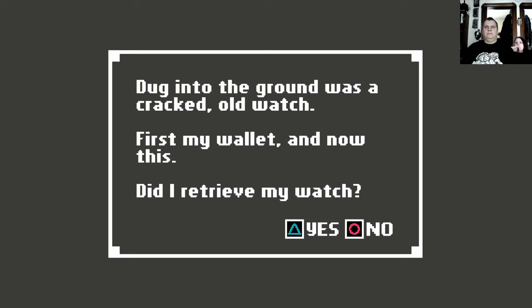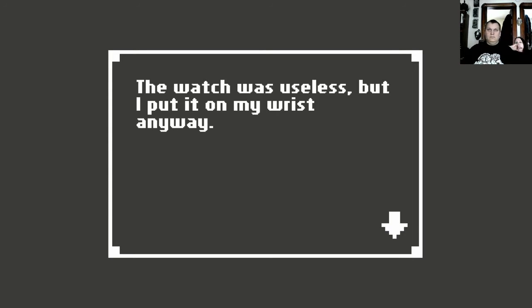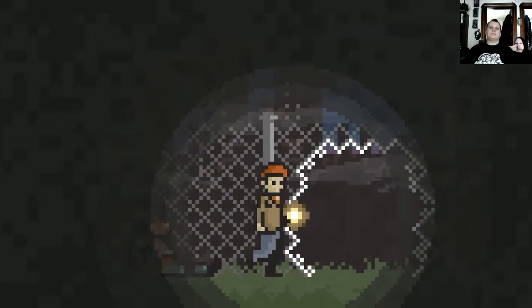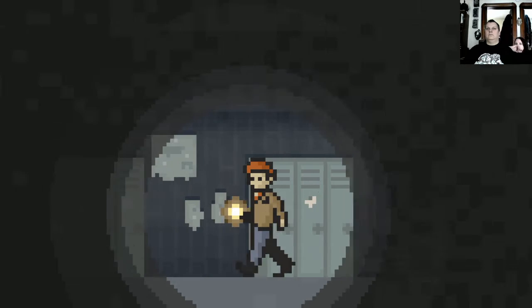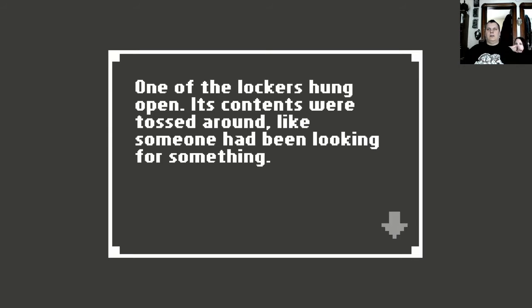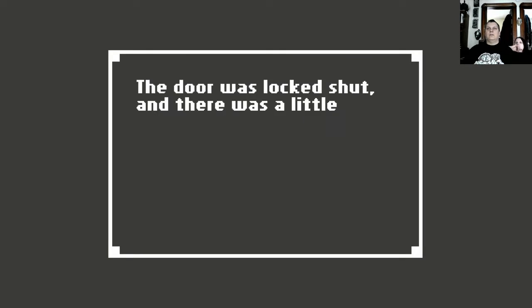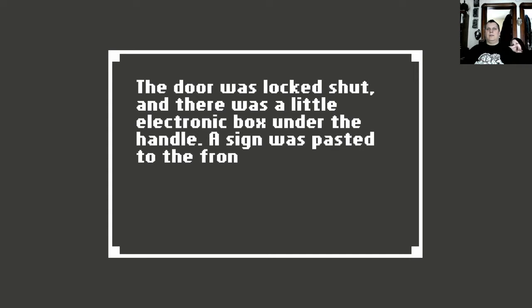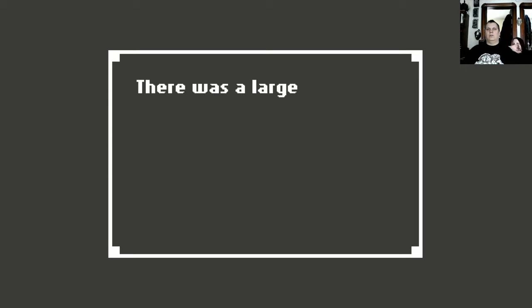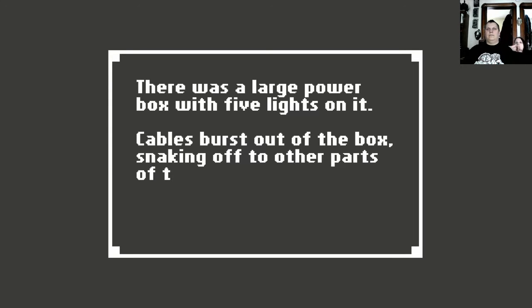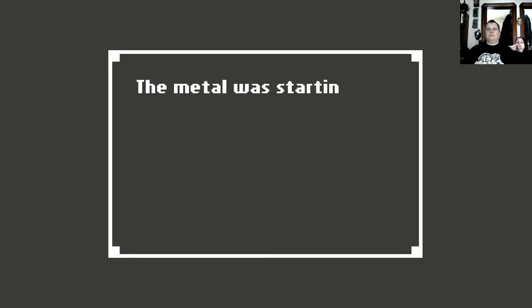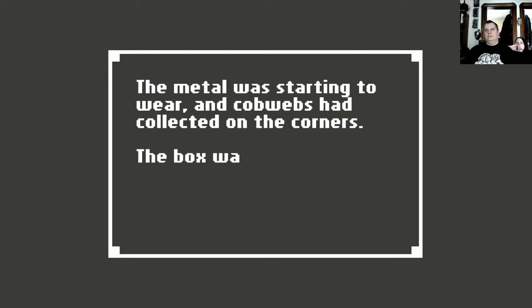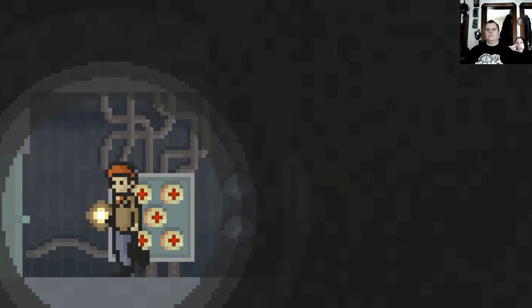Dug into the ground was a cracked old watch. First my wallet and now this. Did I retrieve my watch? The watch was useless, but I put it on my wrist anyway. Stop it! One of the lockers hung open. Its contents were tossed around like someone had been looking for someone. The door was locked shut. And something about an electric box was signed, danger, closed for repairs. There was a large power box with five lights on it. Cables burst out of the box, snaking off to other parts of the factory. The metal was starting to wear and the cobwebs collected on the corners. The box wasn't receiving power.